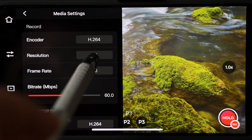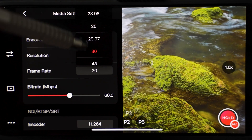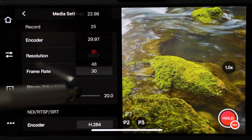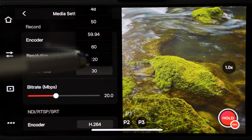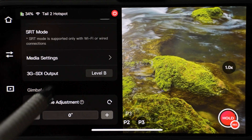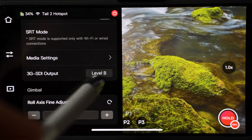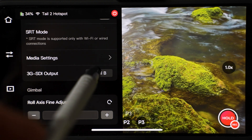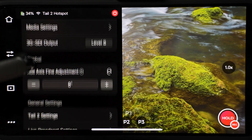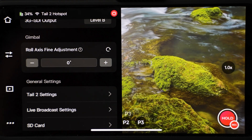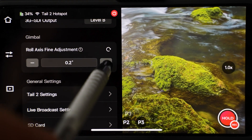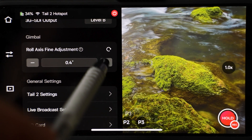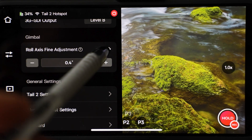4K allows you to record up to 60 frames per second. 1080p gives you also 120 frames per second. Another setting is for 3G SDI output — there are two levels, A and B. Gimbal settings are next. You can manually roll the axis with this control. If you want to reset, just hit this icon.